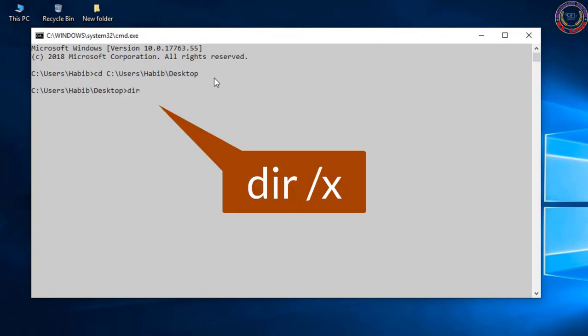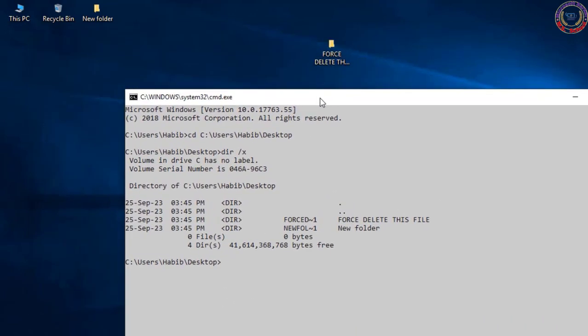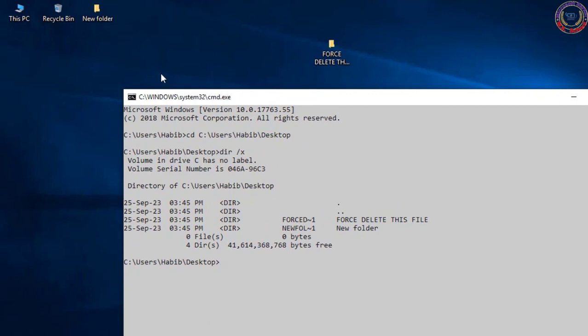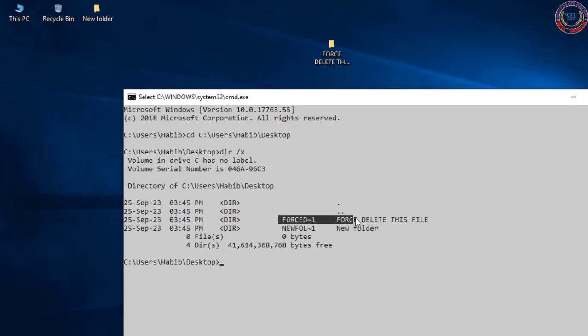Type in DIR space /X, then you press Enter. You're going to get a list of all the files on the desktop, files and folders. And what you want to focus on is the small file names. Now what's the name of this folder? It says goodbye force delete this file.